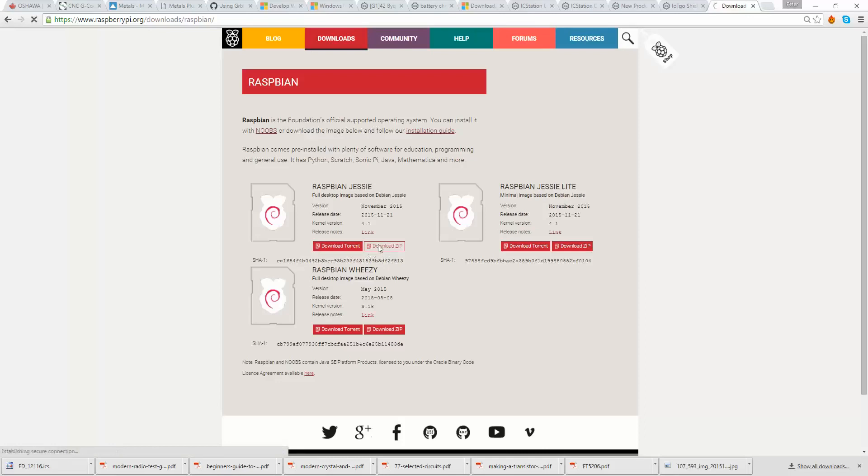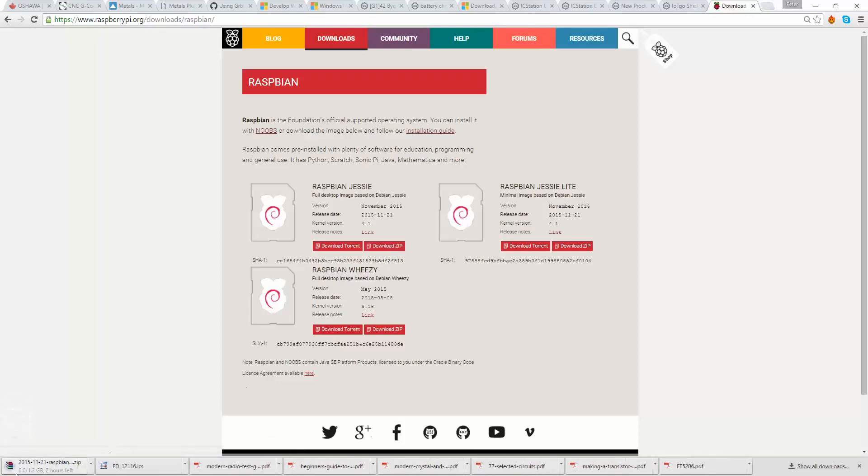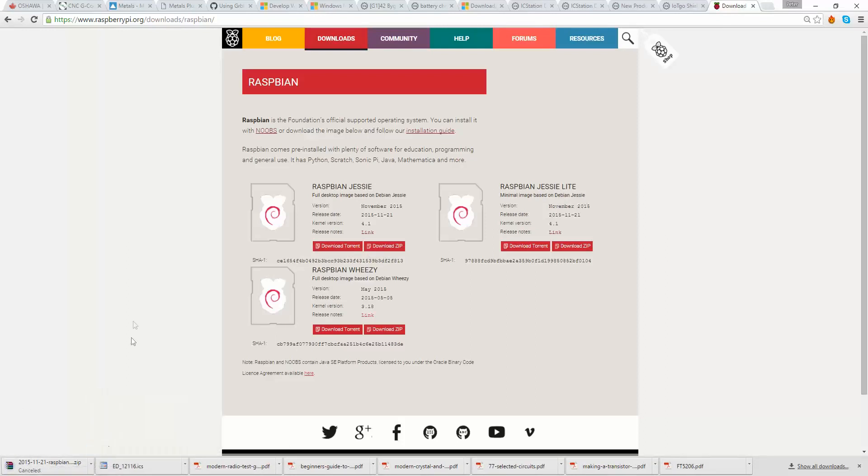So you come into this folder on the website and just download either the zip or the torrent, whichever you prefer. You just click Download, and it'll start doing the download here. I already have it down, so I'm just going to kill this download. Cancel.